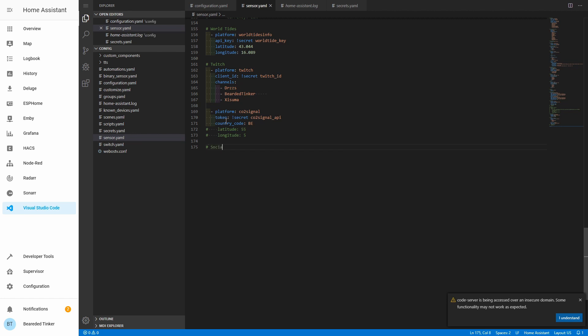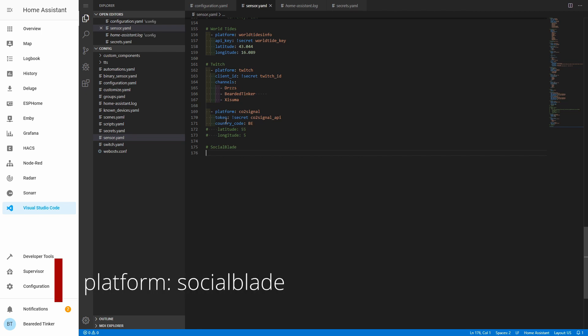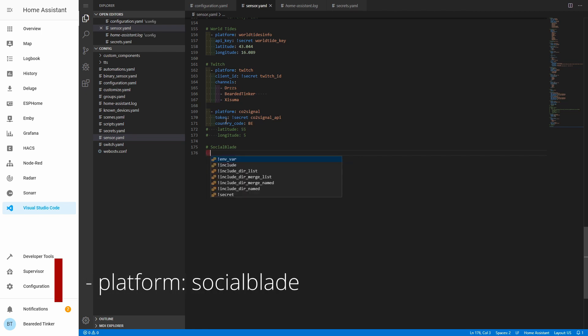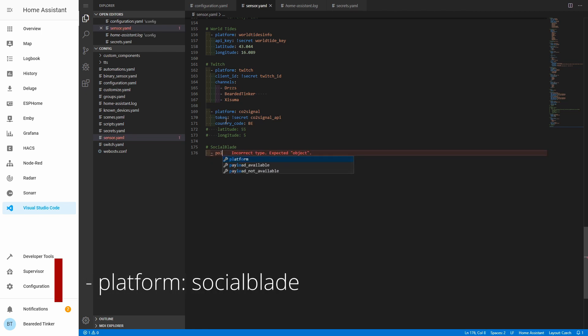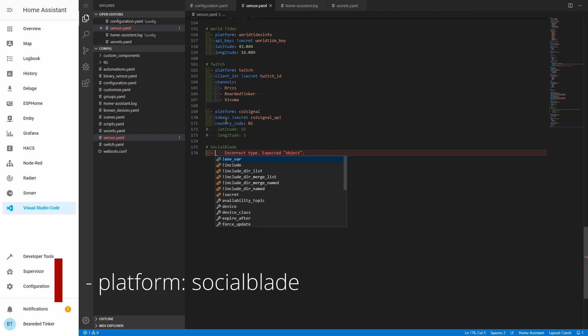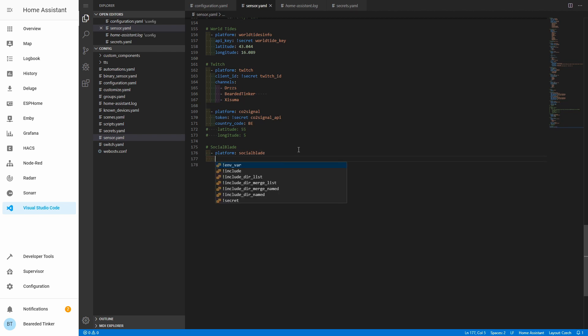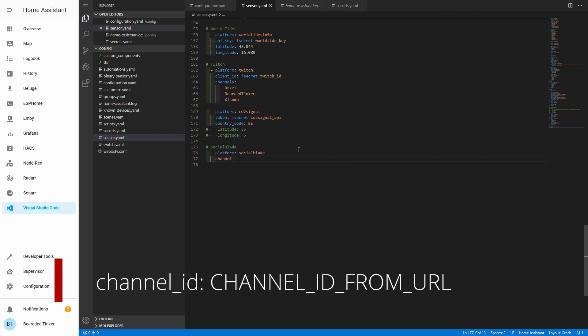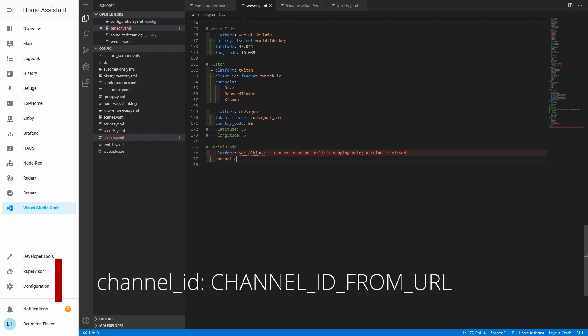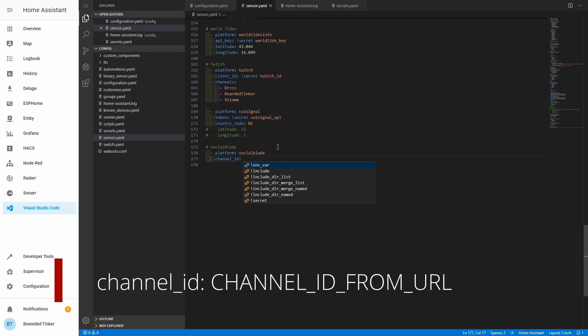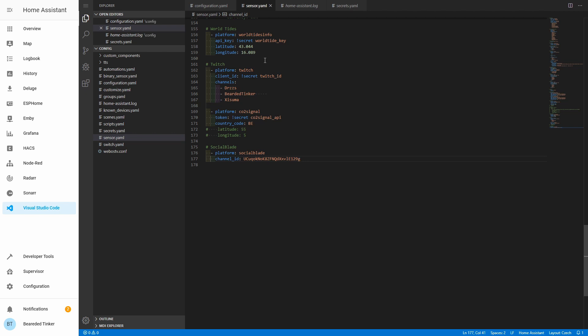And here we will create new configuration for the new sensor. So it will be Social Blade. Name of the platform is Social Blade. And the only additional information we have to add for configuration of the sensor is Channel ID. Channel ID is that URL name that we copied from the Social Blade. So for me, this is this one. Okay, this is saved.